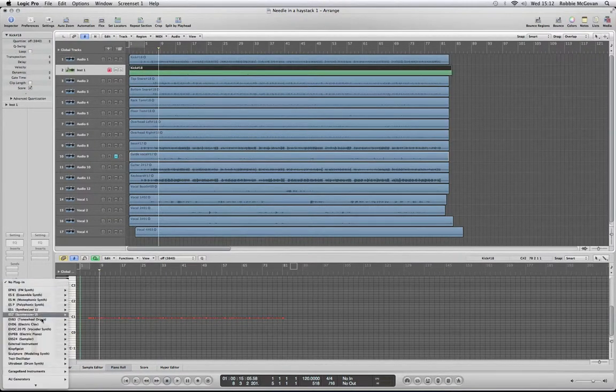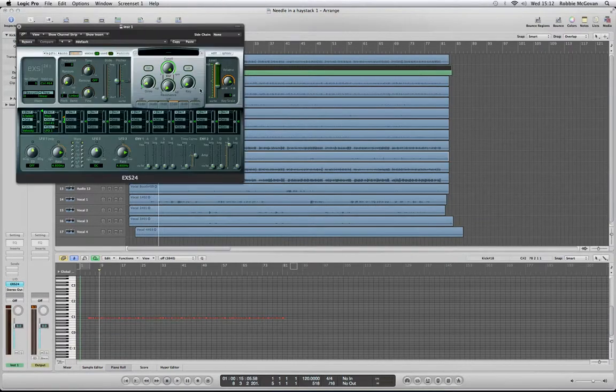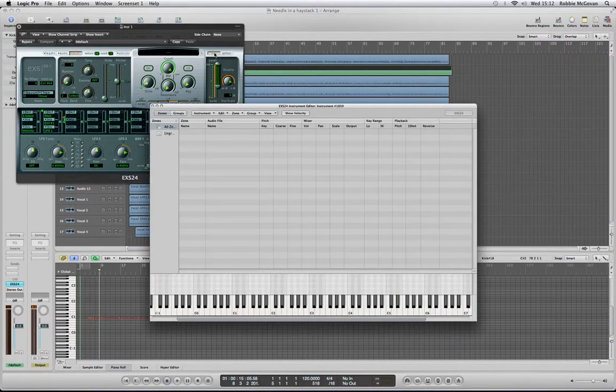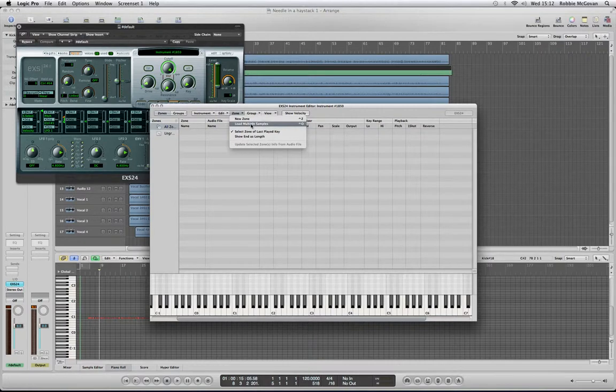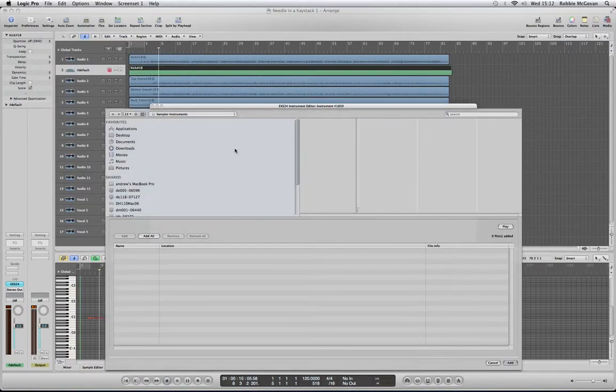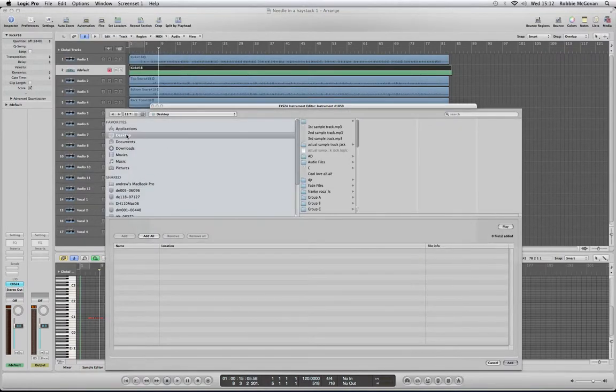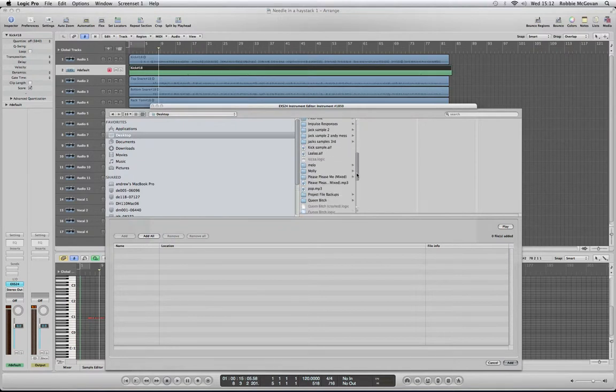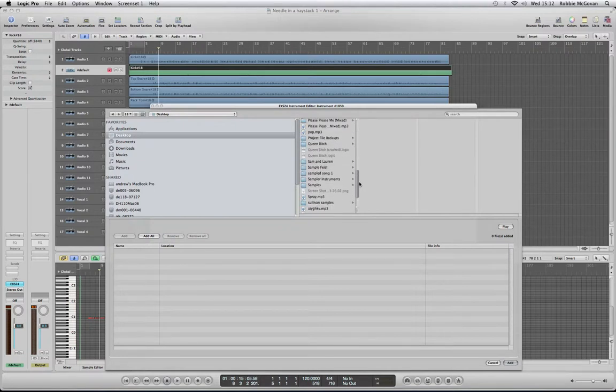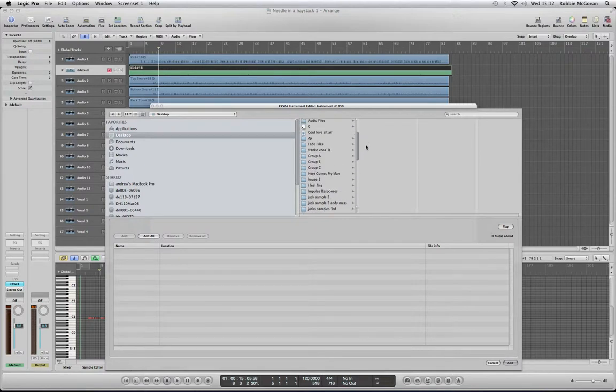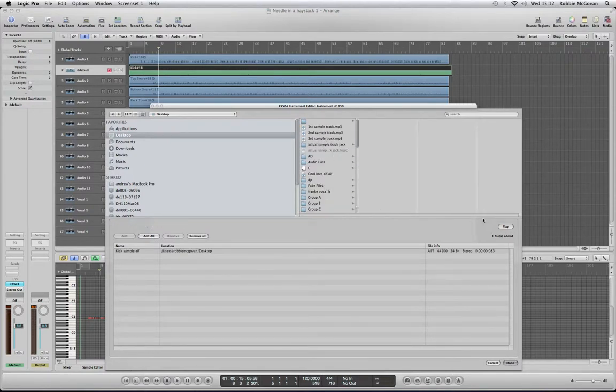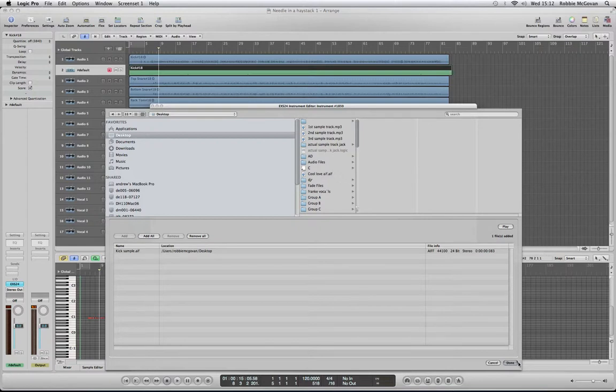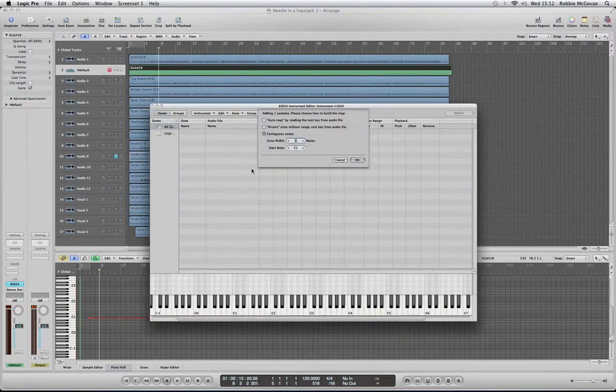We're going to go down to the ES24, load multiple samples, and we've saved it to the desktop because it's easily accessible. There it is.